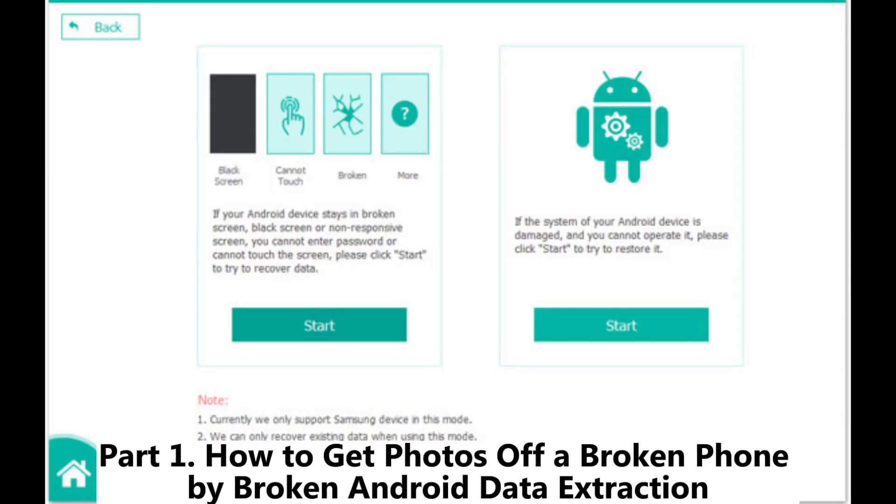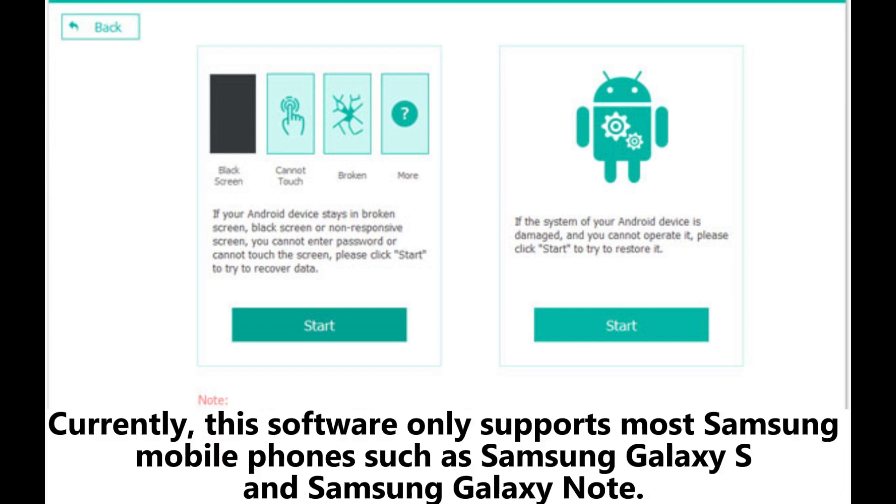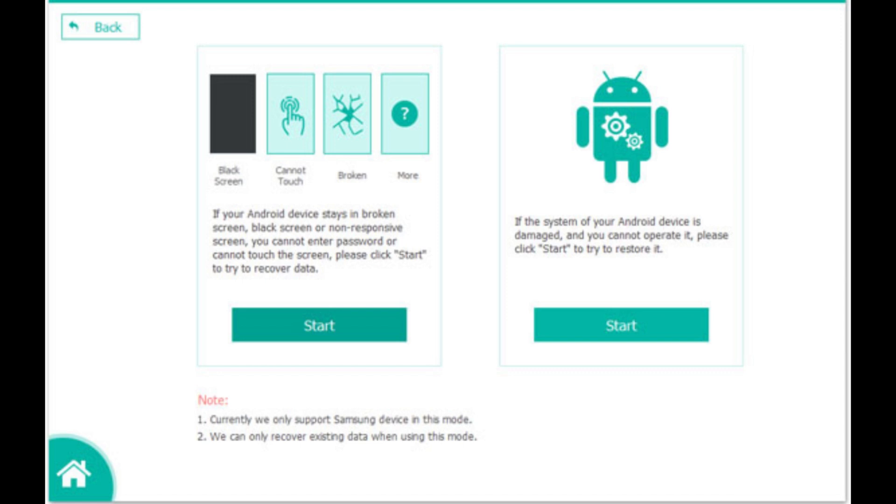Part 1: How to get photos off a broken phone by broken Android data extraction. Currently, this software only supports most Samsung mobile phones such as Samsung Galaxy S and Samsung Galaxy Note.